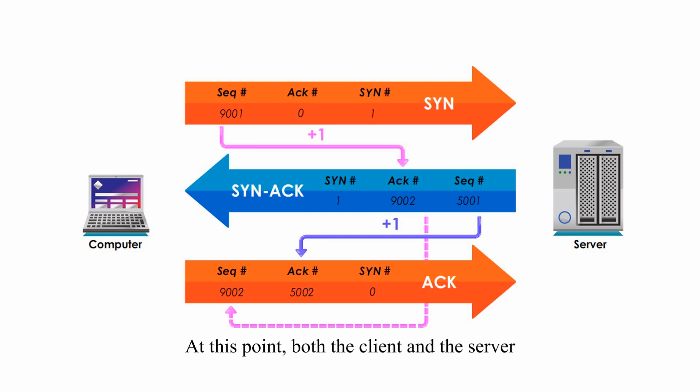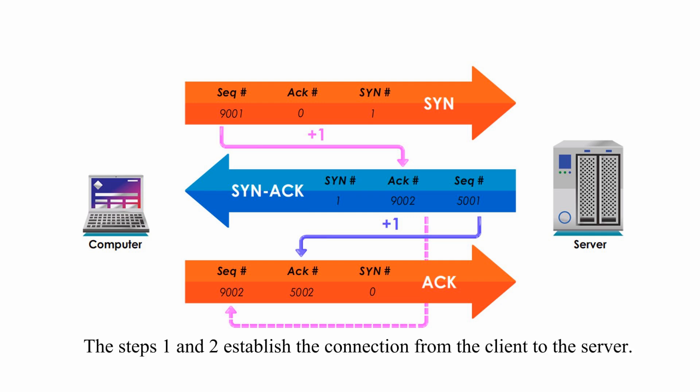At this point, both the client and the server have agreed to open their connection to each other. Steps 1 and 2 establish the connection from the client to the server.